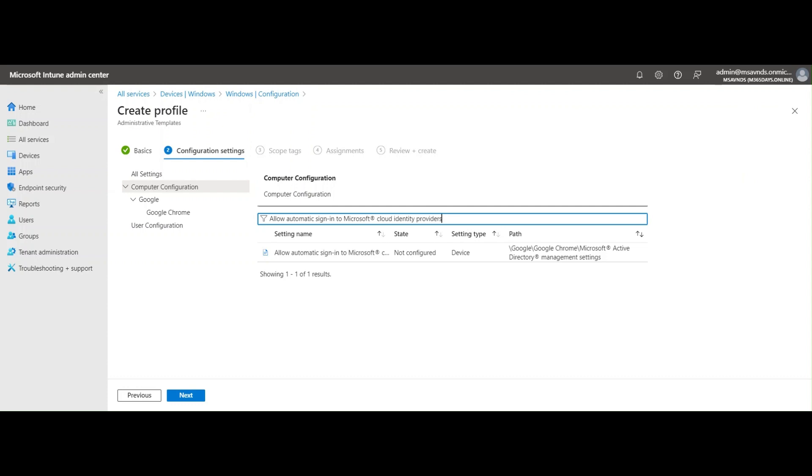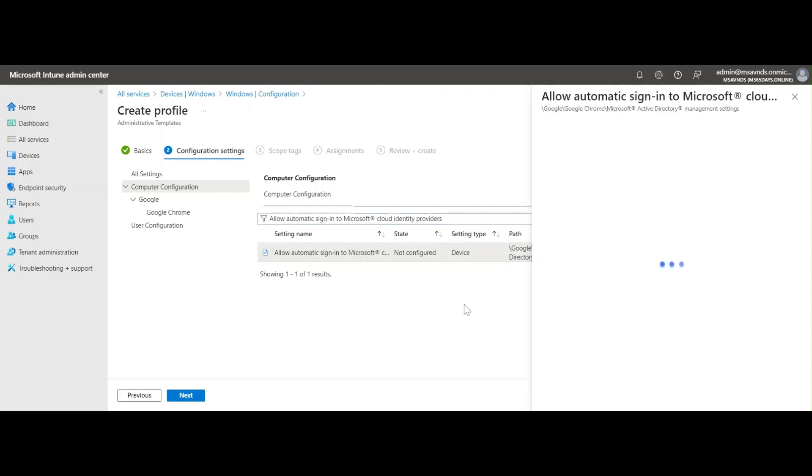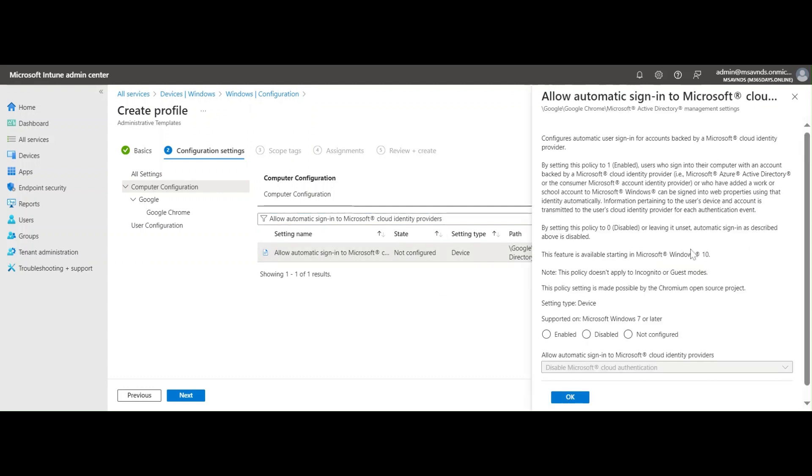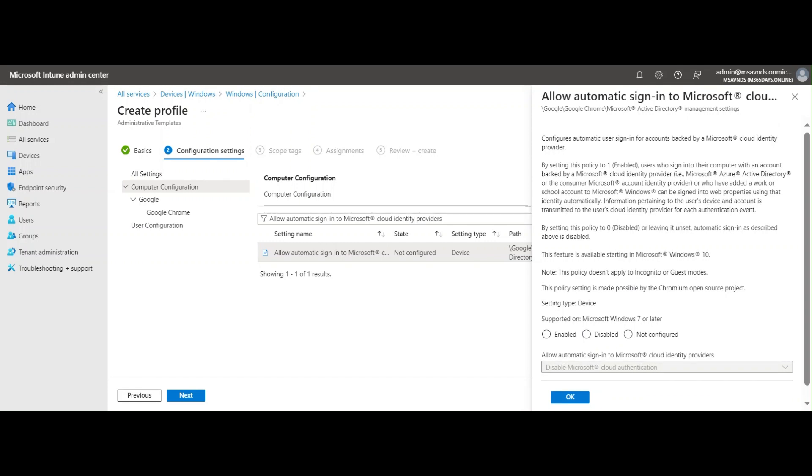The policy name is Allow Automatic Sign-in to Microsoft Cloud Identity Providers. Currently it is set to Not Configured, but we can set it to Enable or Disable as per requirement. There are different options and also a description.